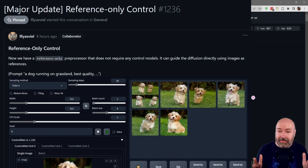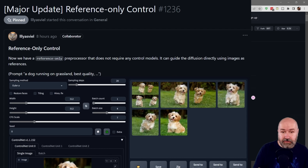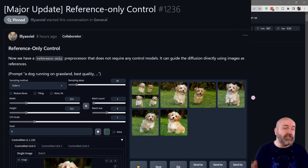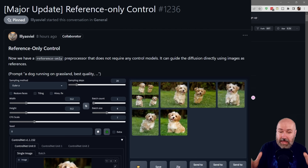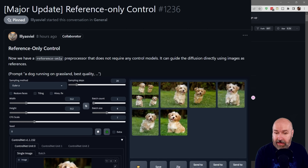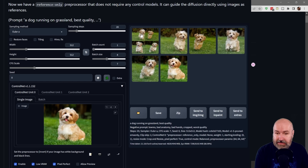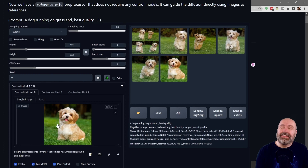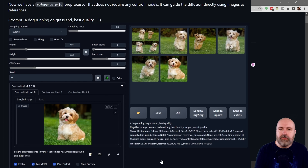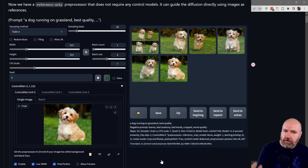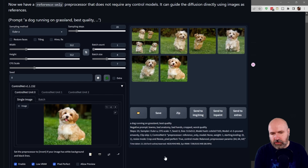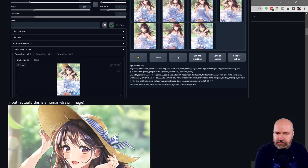First let's have a quick look at this method. It's called reference only. The good thing here is you don't need to download a model for this — this is just a mapping method. What it does is you input a photo and then it can create other images based on that input. So you don't need to train a model, you don't need to train a LORA.